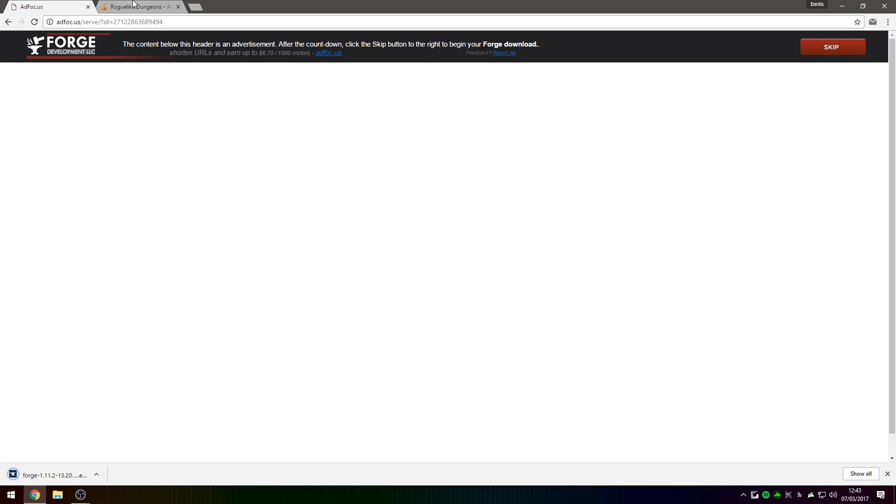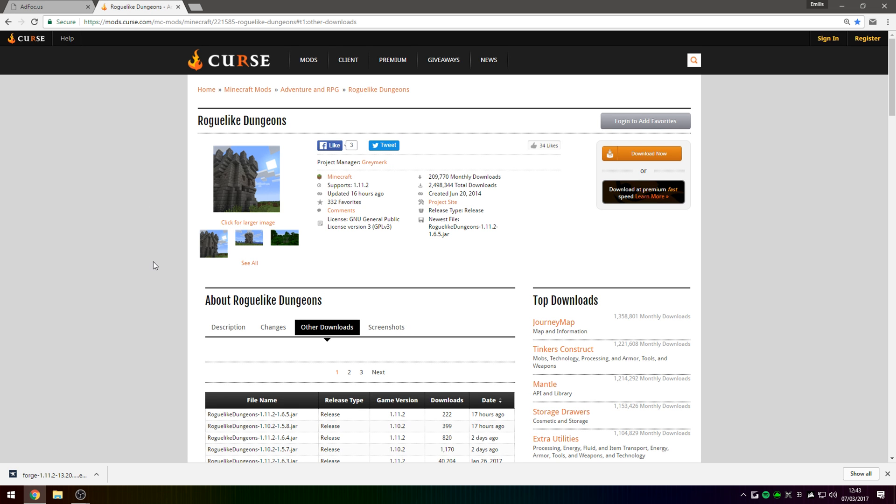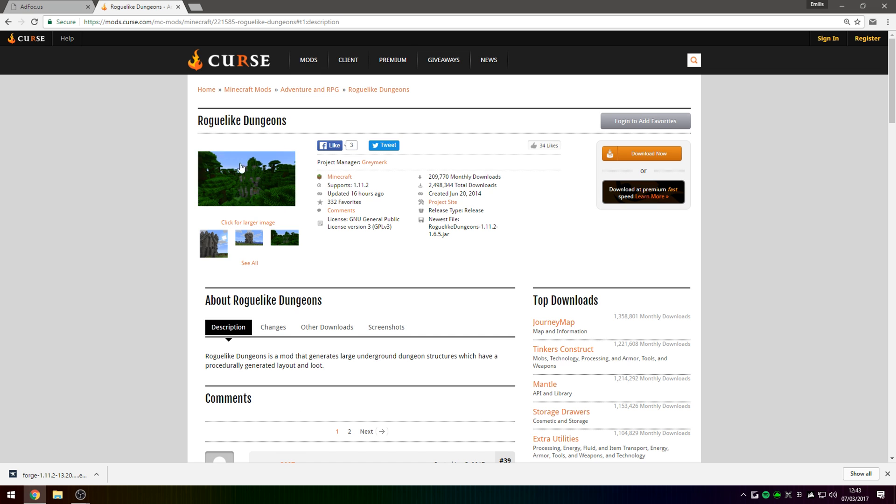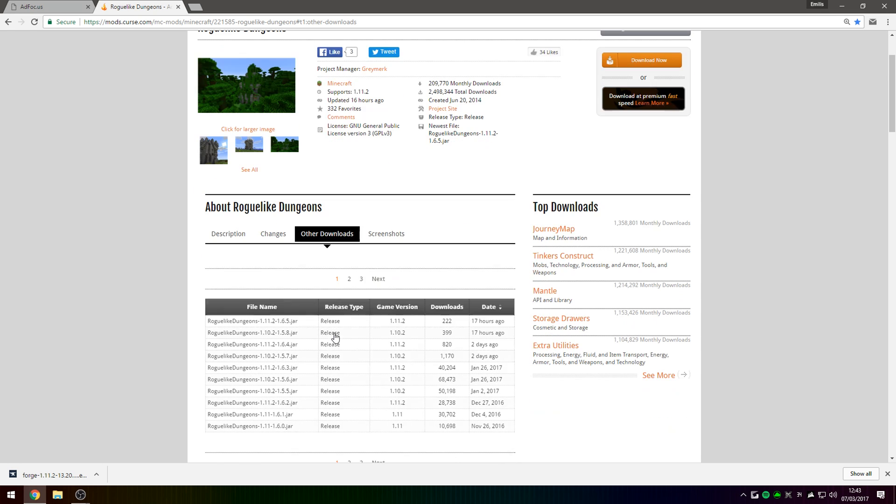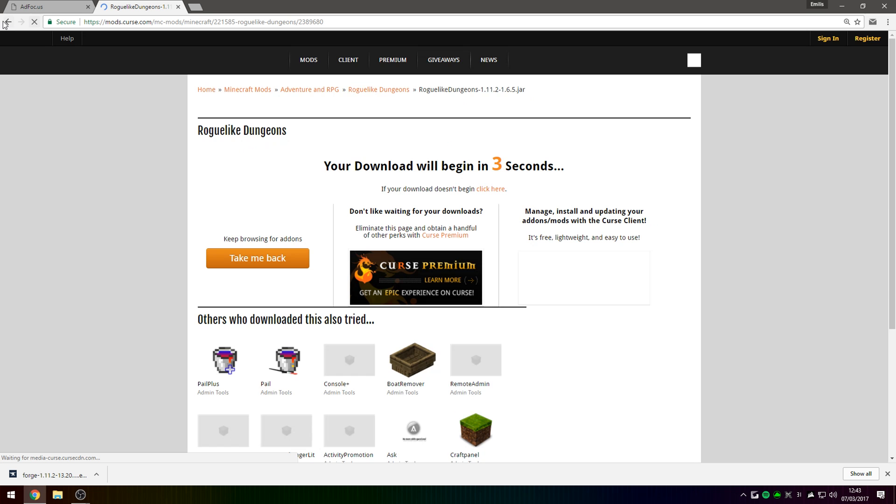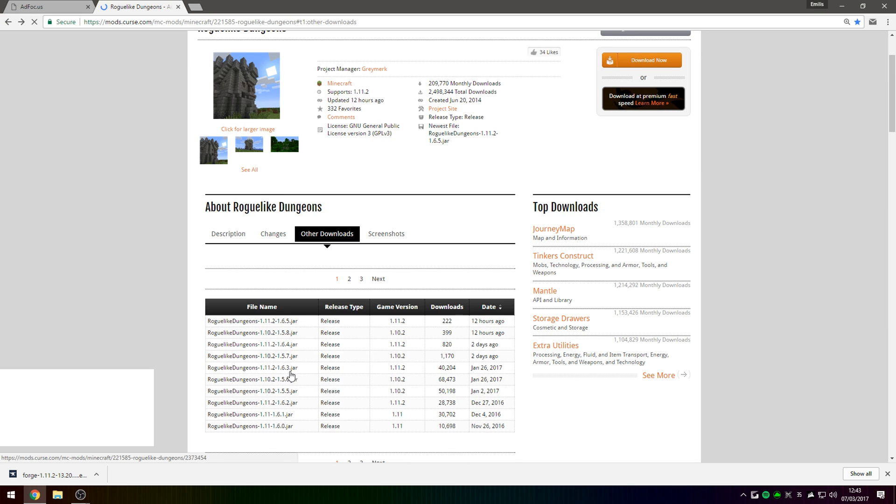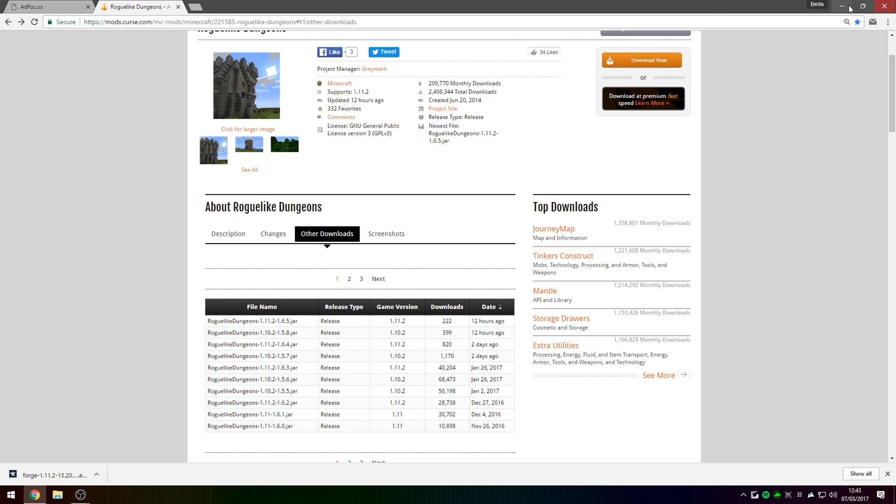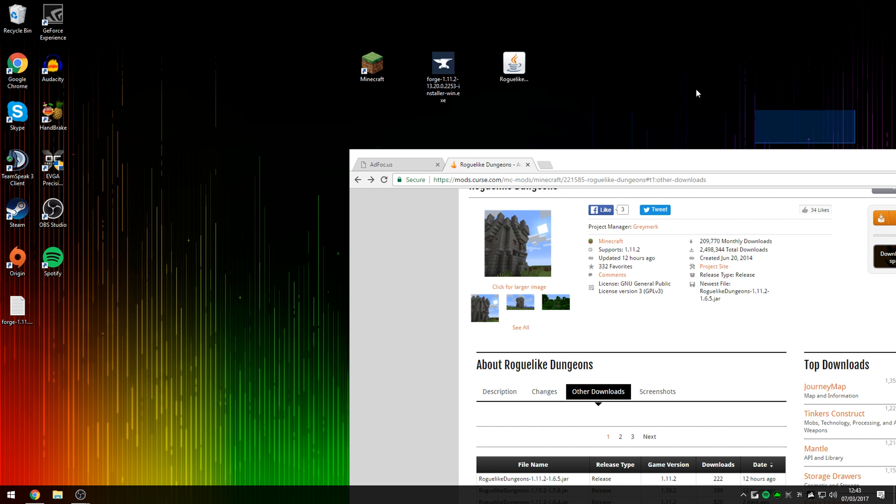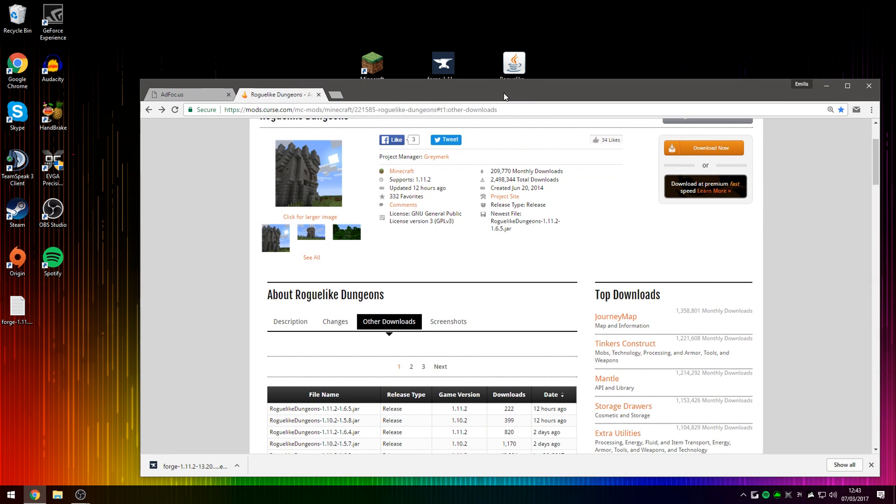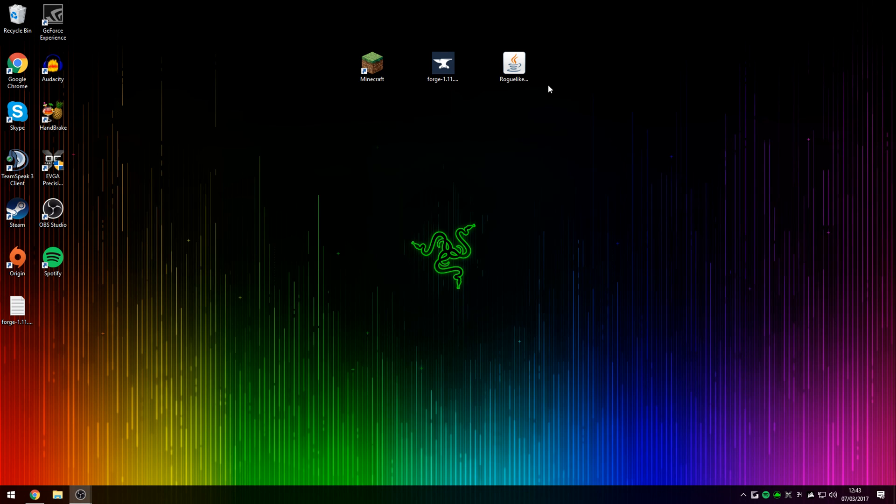So once you download Minecraft Forge, you go onto the second link in the description down below which should take you to the Curse page. And here you're going to want to go over to Other Downloads and download the latest version for Minecraft 1.11.2 for Roguelike Dungeons, which in this case is 1.6.5. So if you download that as well and then drag both of the files onto your desktop or somewhere where you can access them, and then open up Minecraft Forge.